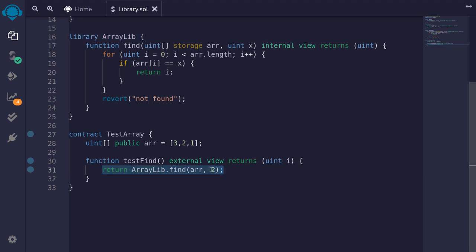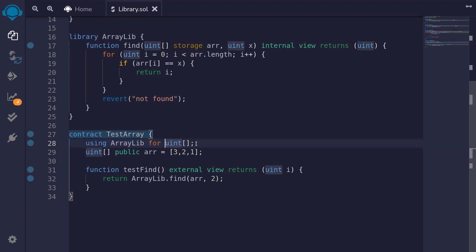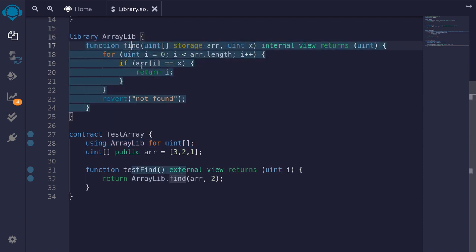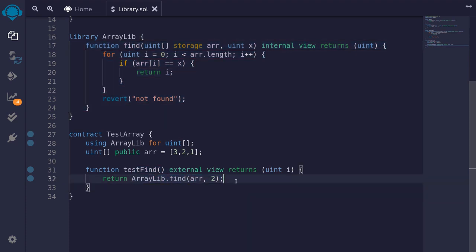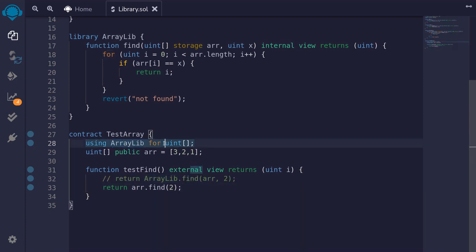We can write this code in a shorter and cleaner way using a different syntax. At the top of the contract, type: using ArrayLib for uint[]. This line of code tells Solidity that for this data type — in this case, an array of uint — attach all of the functionalities defined inside the library ArrayLib. So now we can replace that line and instead type: return r.find(2). These two lines accomplish the same thing, but it is much easier to read. By declaring the library we're using for a data type, we can enhance the data type and call the function directly on it.